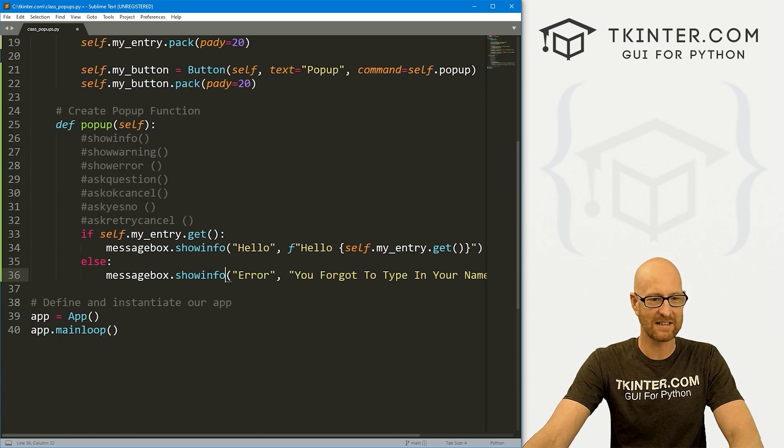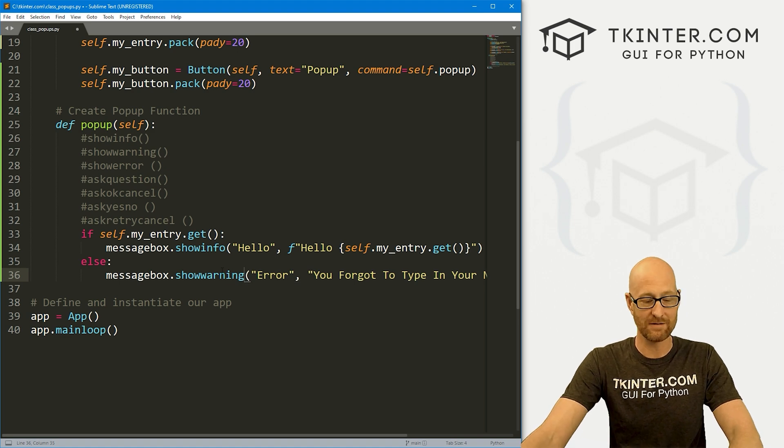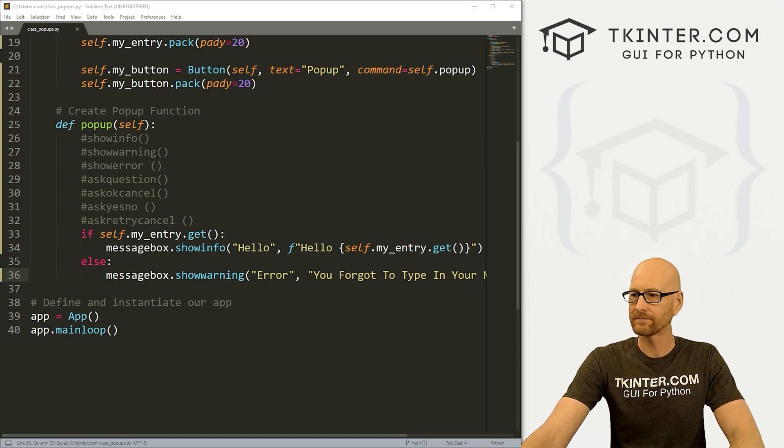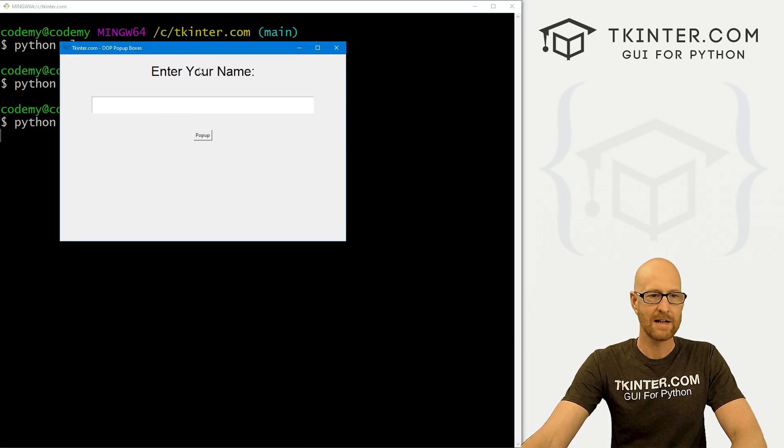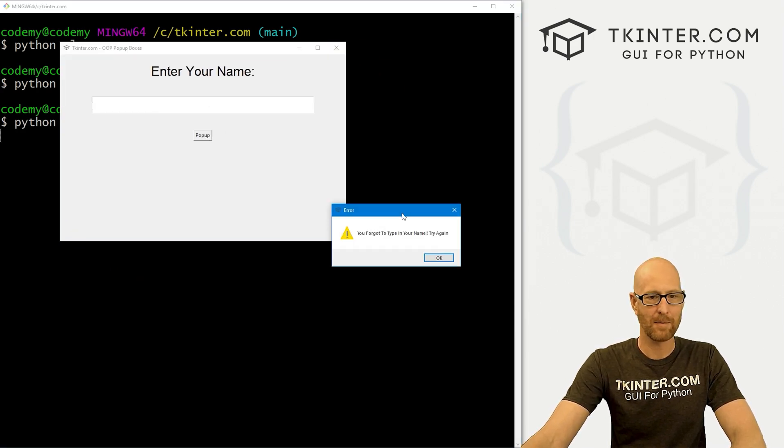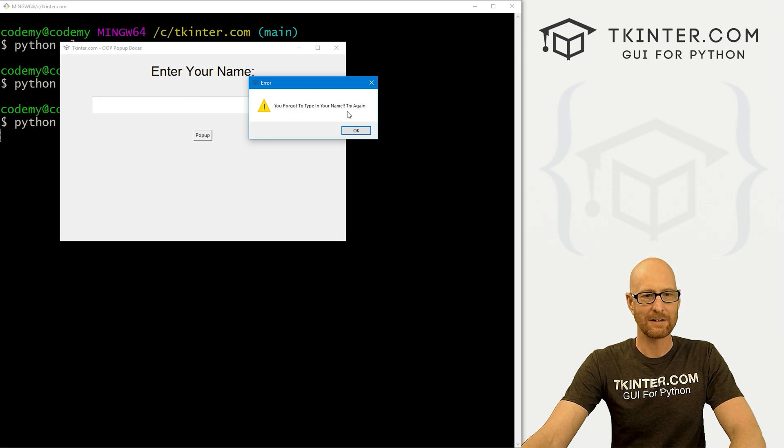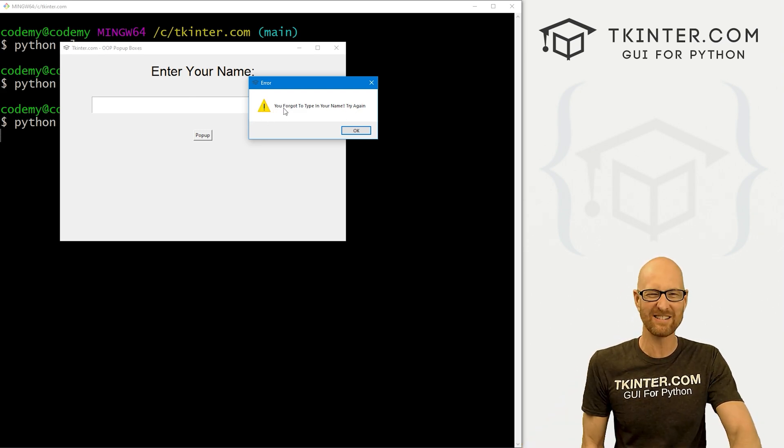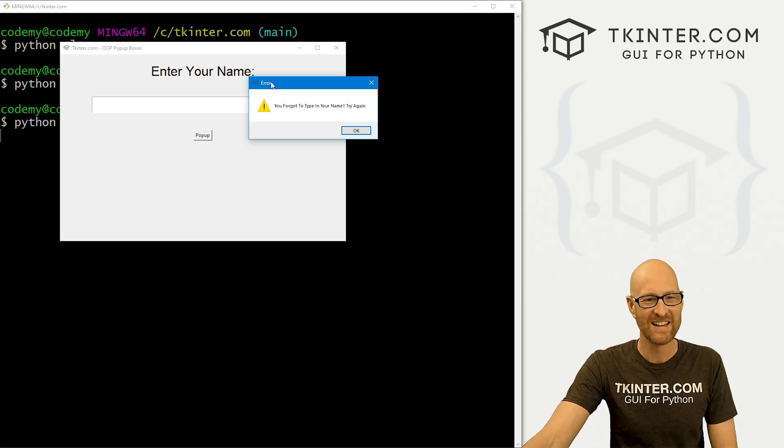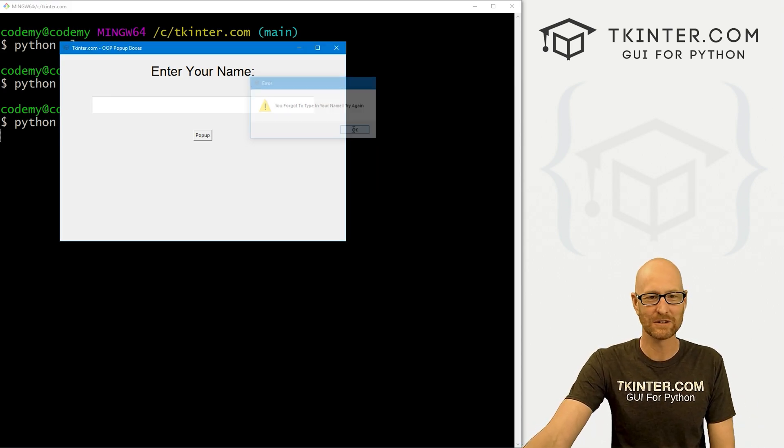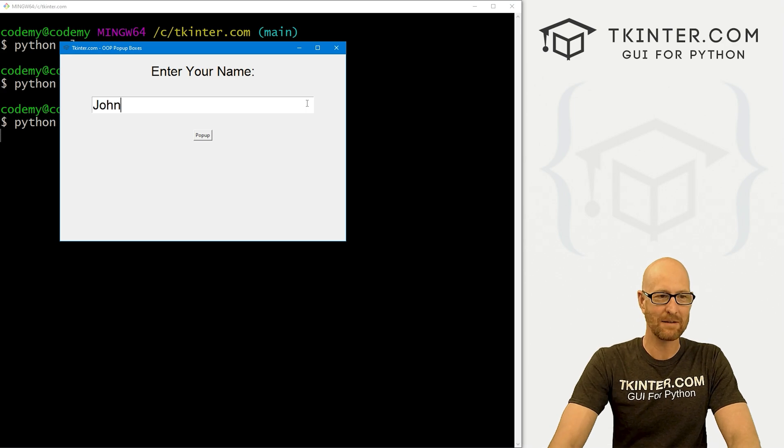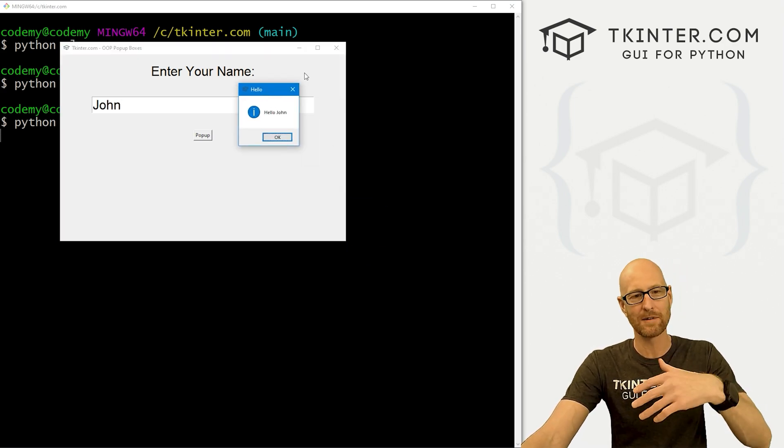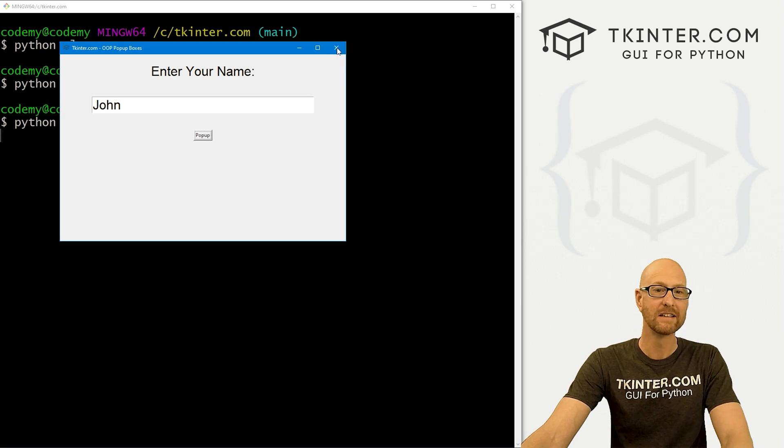So we can use the show_info, but let's mix it up here. And instead, let's do show_warning just to see a different one of these, right? So let's go ahead and save this, head back over here, run this guy again. So now I'm not going to type in anything. I'm going to click the popup and it says, Hey, you forgot to enter your name. Try again. And it's got this like triangle with an exclamation mark. You know, it's like error, right? And it says error up here. And that's cool. So we could try this again by typing in John and now it says hello, John. So it's able to determine whether you've typed something in or not. So that's cool.